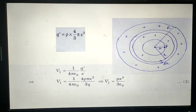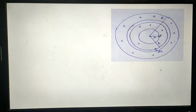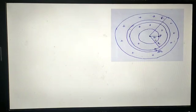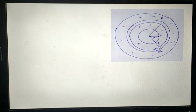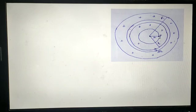Now we handle the remaining portion of the sphere — the shell of thickness R minus X. To find the potential at point P due to this portion, we consider a thin shell of thickness dr at a distance r from the center. We find the potential at P due to this shell, then integrate over r to get the total potential V2 for the left-out portion from X to R.